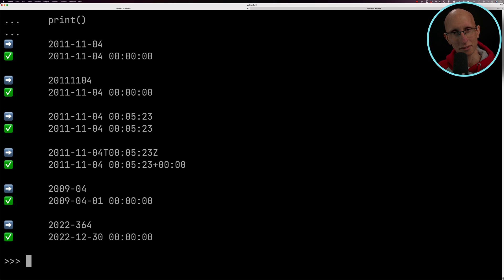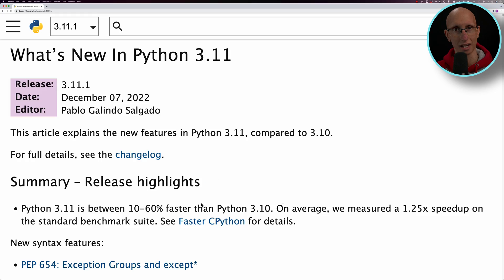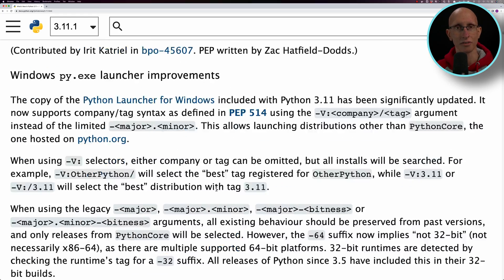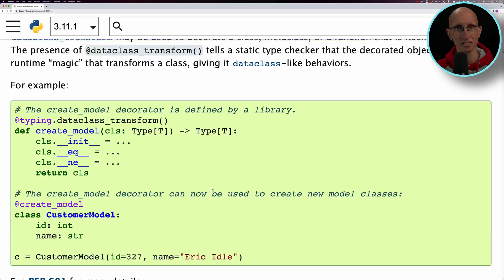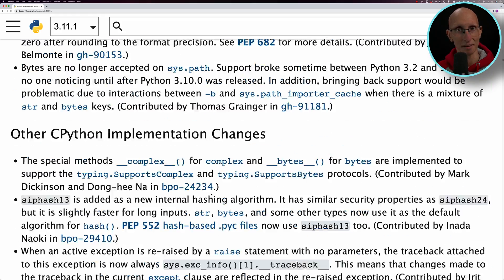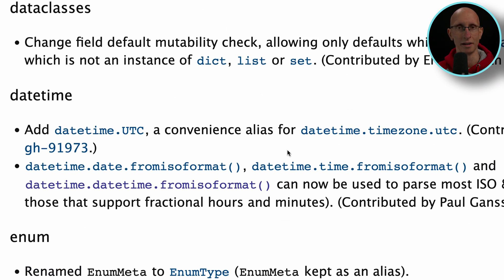That was 3.10. What about 3.11? While I was browsing the 3.11 notes, I noticed there'd been some updates to the fromisoformat function.